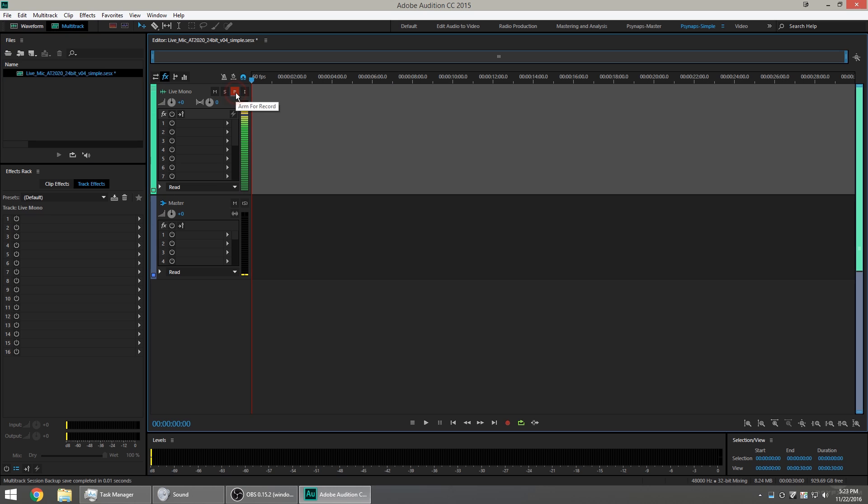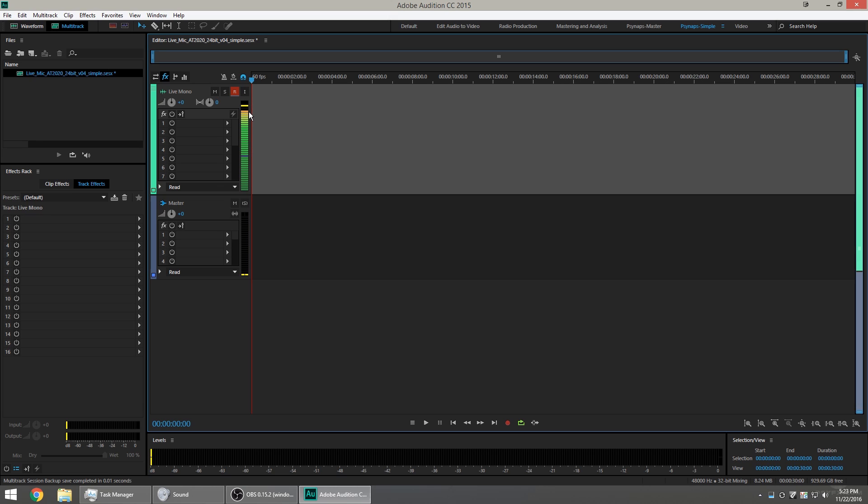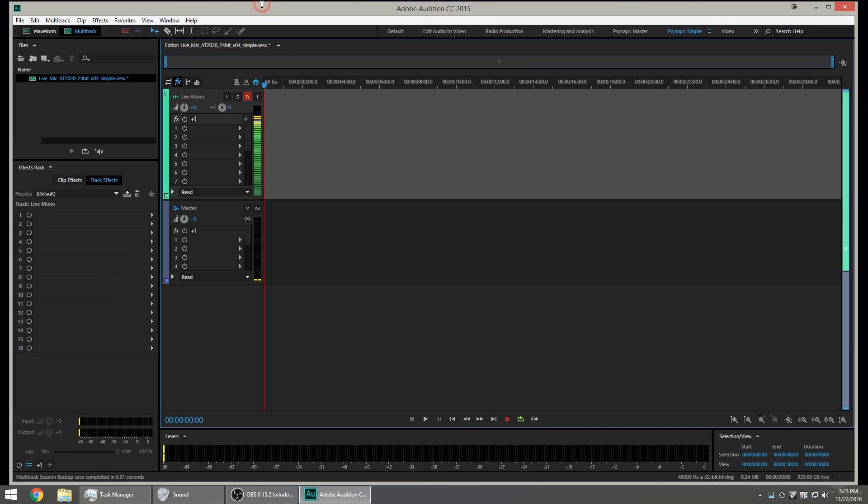You can use Adobe Audition or Audacity. Audacity is a free program if you don't have Audition and you don't have Adobe. Here, I'm looking at the audio levels and I can see the audio levels are peaking just shy of maximum. I'm pretty comfortable with these levels right here.